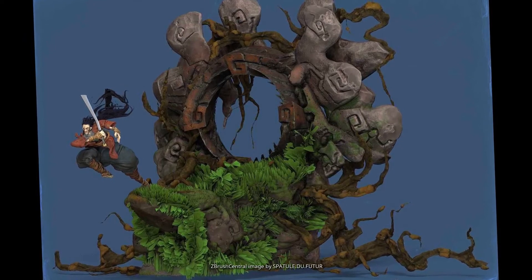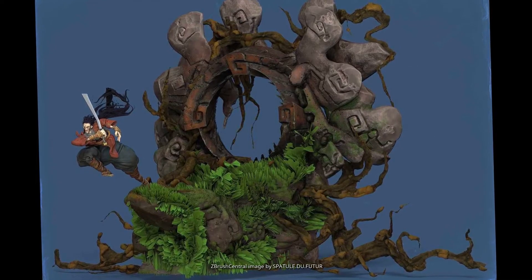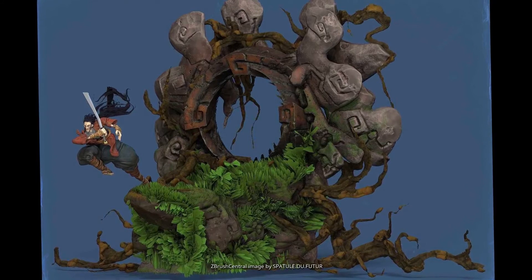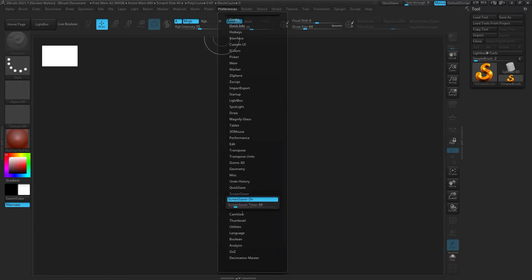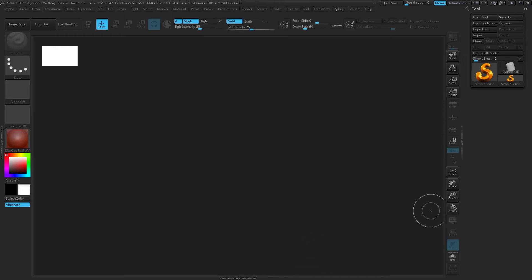You'll also notice if this is your first time opening ZBrush, you'll have a screensaver. If you want to disable it, go up to Preferences and go down to Screensaver — you can either set a time or turn it off. As I was saying, your document is your canvas, and for our purposes we're not going to be really interfacing with the 2.5D stuff, but it will help explain some of the navigation and why things are the way they are.